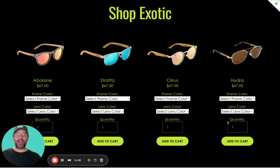Hello, everyone. This is Travis from Coyote Moon Creative, your Squarespace web designer. In today's tutorial, I'm going to chat with you about Squarespace product blocks.